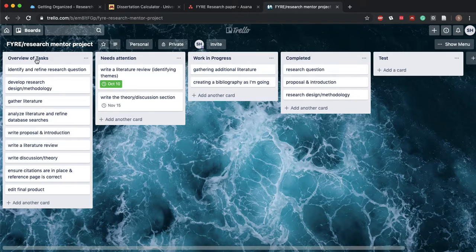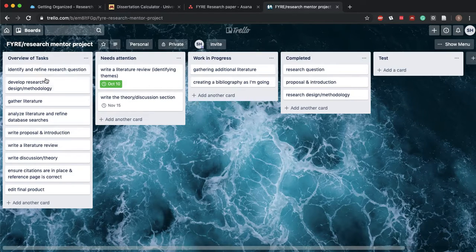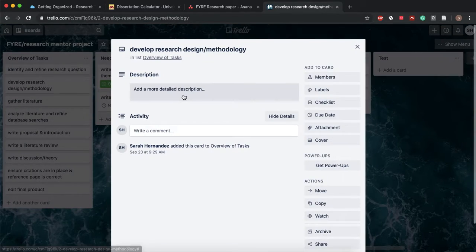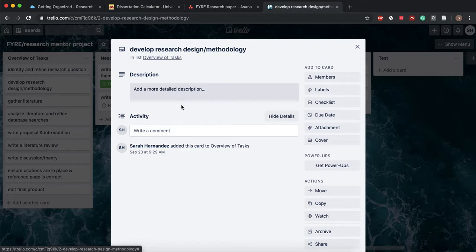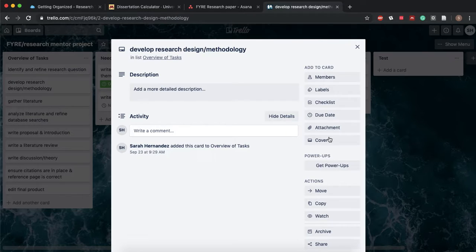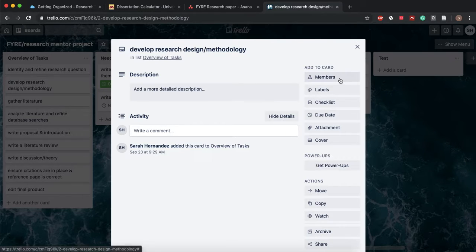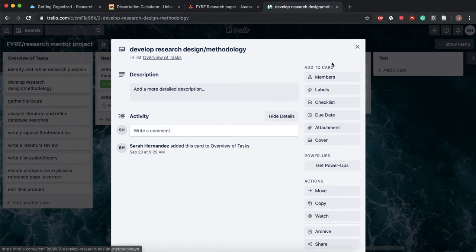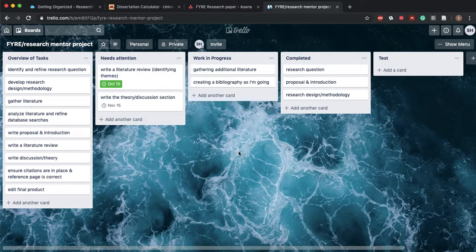So I have my overview of tasks here. I can click on them and add more description. You'll see all of the things that have gone on with this task here. We can add members to it. We can set a due date. We can attach stuff. So essentially we can do all the same things that Asana does.